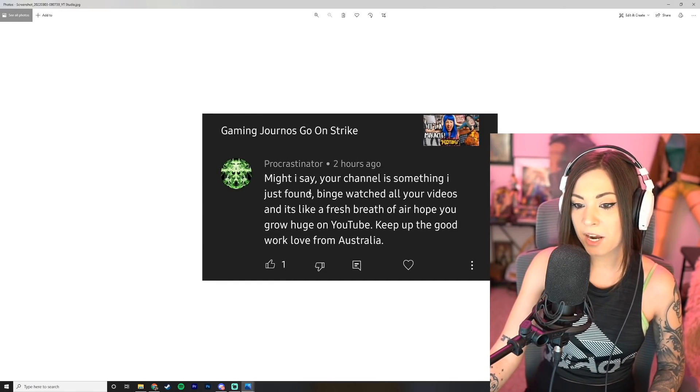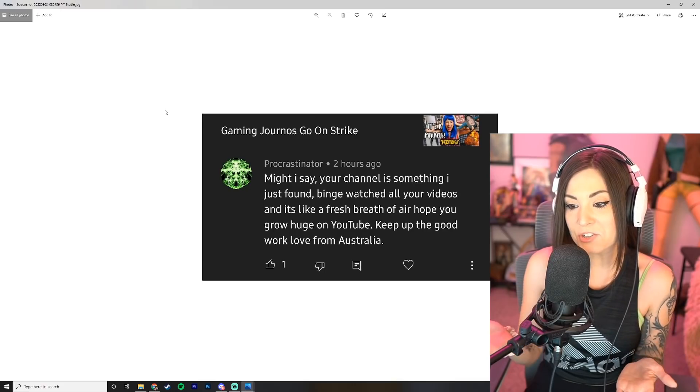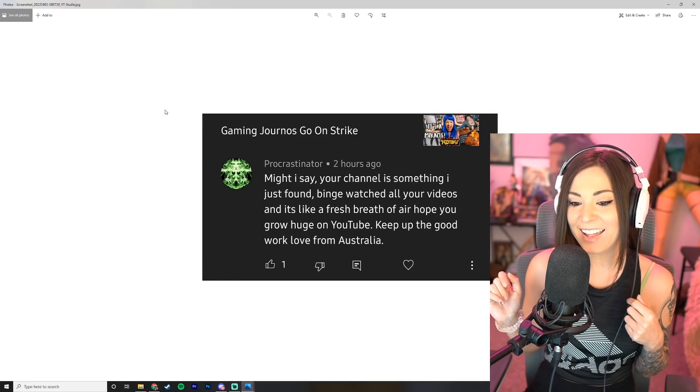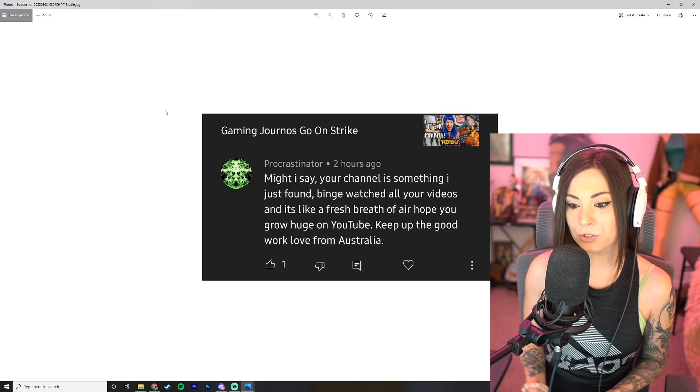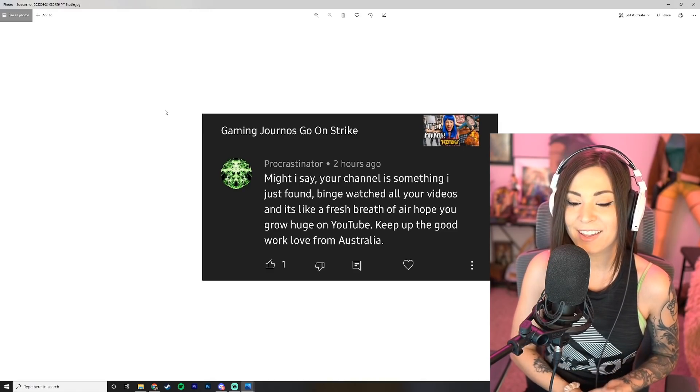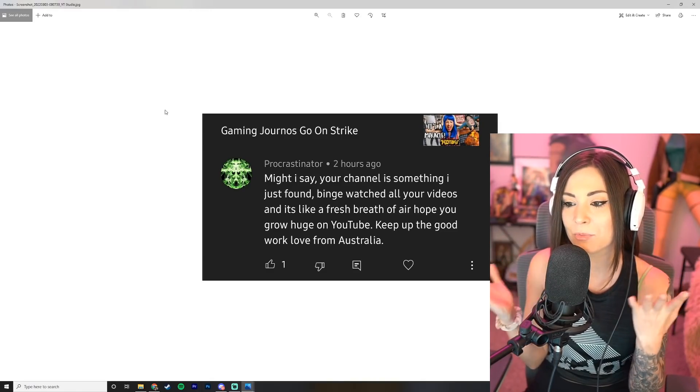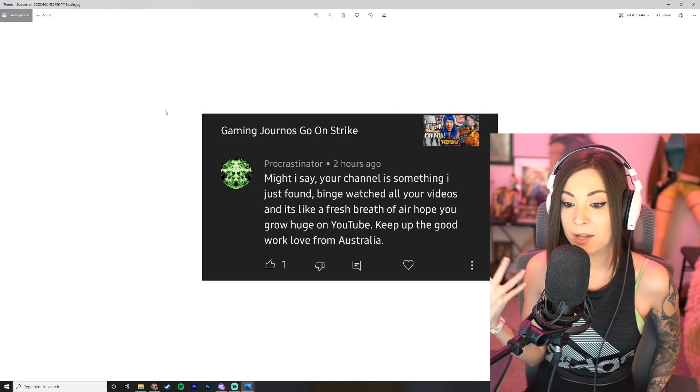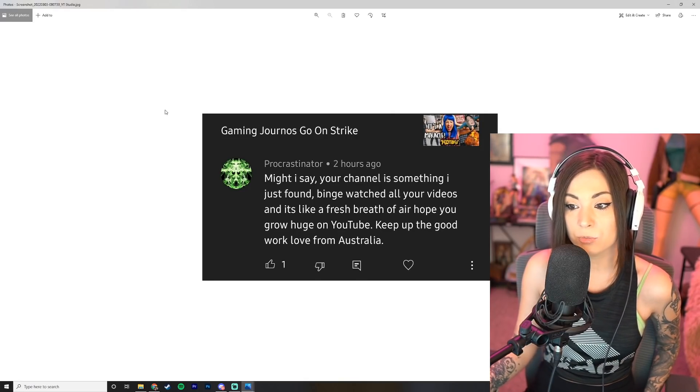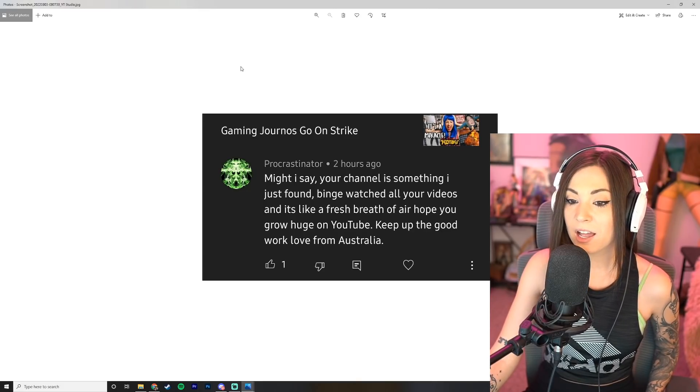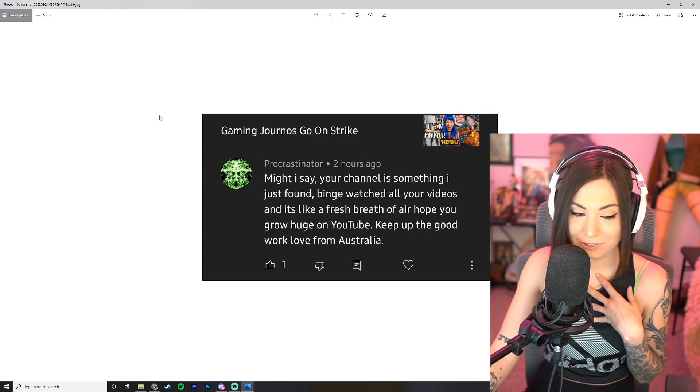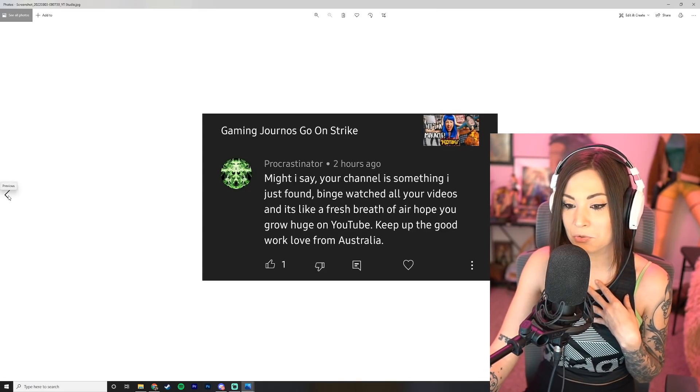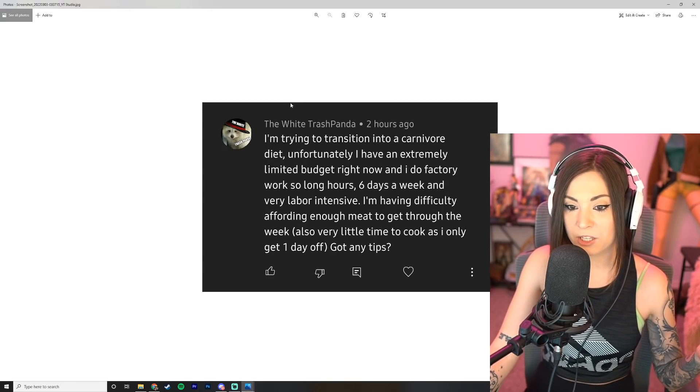Procrastinator says: Might I say your channel is something I just found, binge watched all your videos and it's like a fresh breath of air. Hope you grow huge on YouTube, keep up the good work, love from Australia. Thank you, this made me smile so big. I was just so stoked about this. First of all, I'm happy that YouTube is suggesting my videos, but I'm really, it really warmed my heart that you found me entertaining enough to binge watch my videos. Thank you so much.